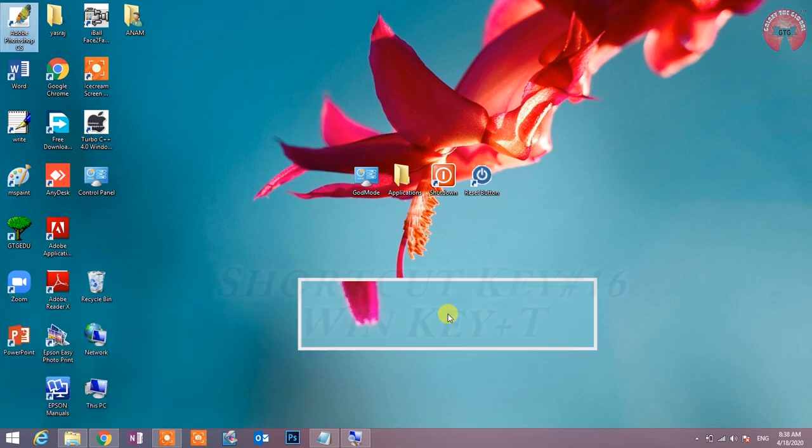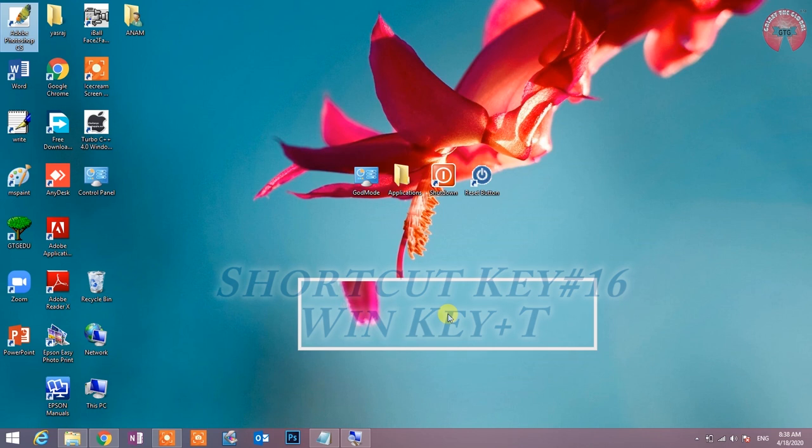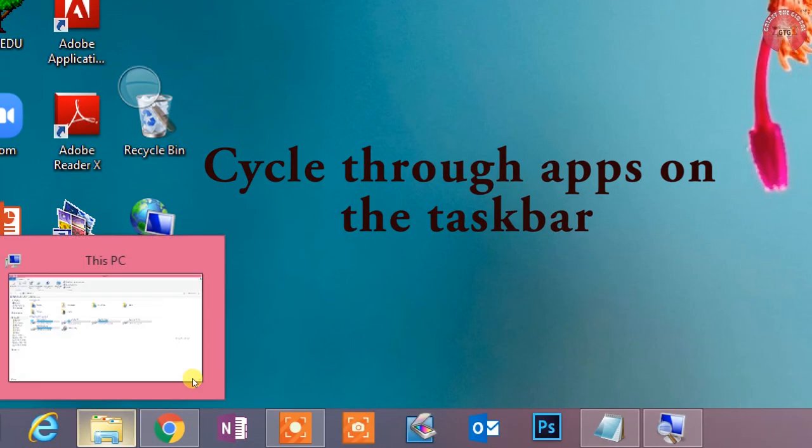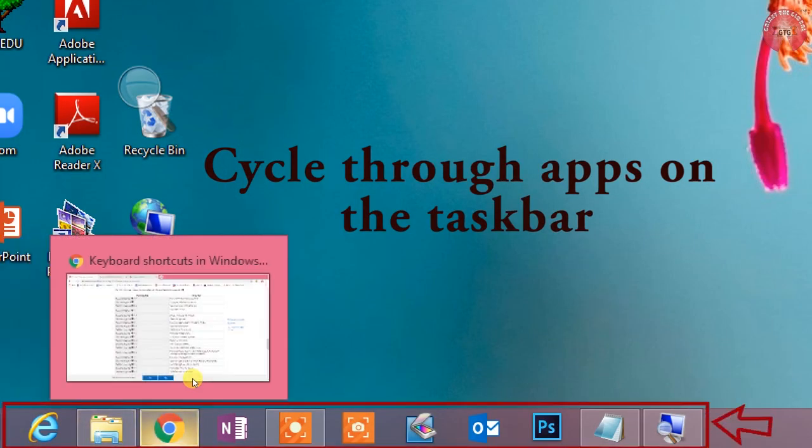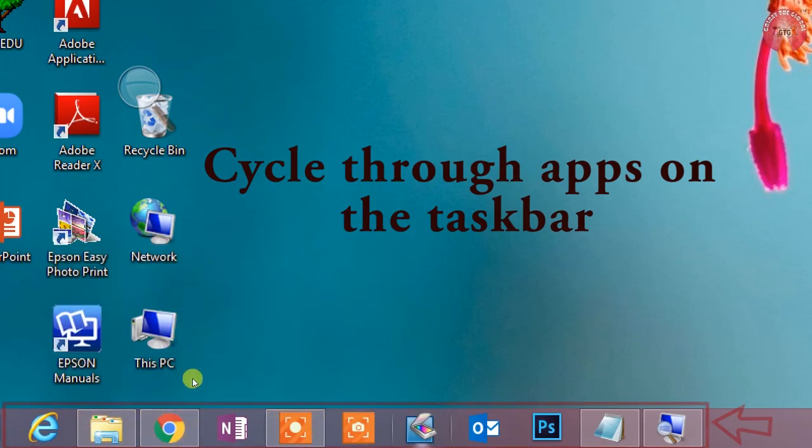Shortcut key number 16: Win key plus T. Cycle through apps on the taskbar. Taskbar की उपस्थित सभी applications को एक प्रति एक देखने के लिए इस shortcut key का उपयोग किया जाता है.